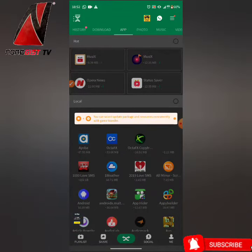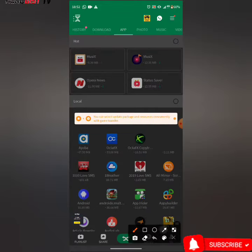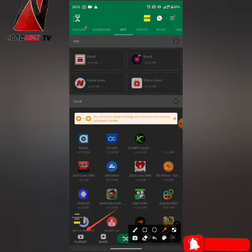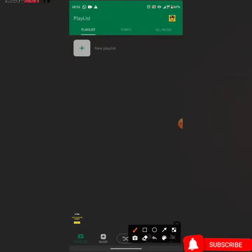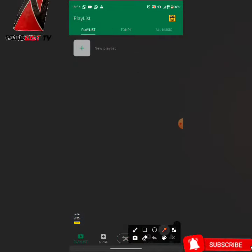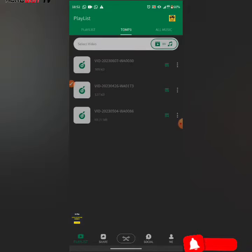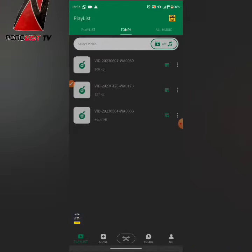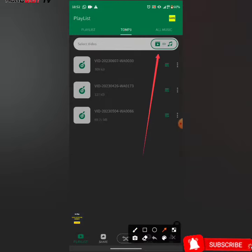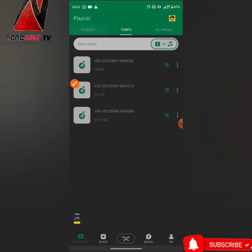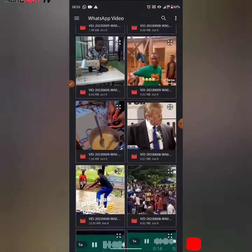All you have to do is click on playlist, then click on to MP3. Then select a video by clicking on this icon here.